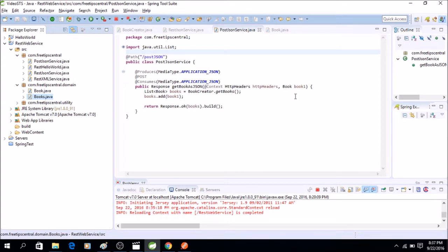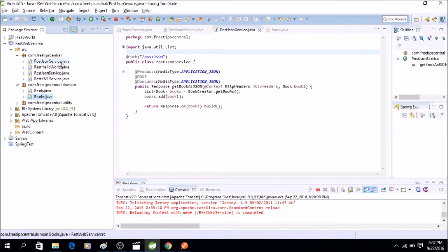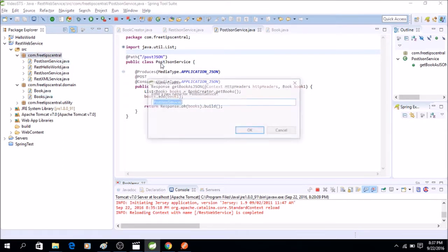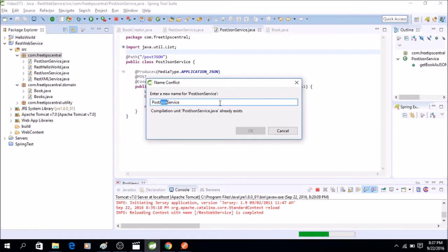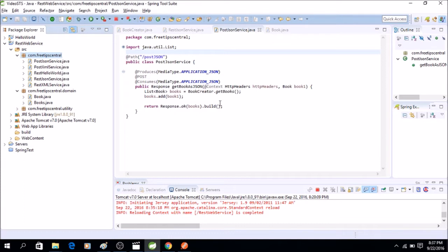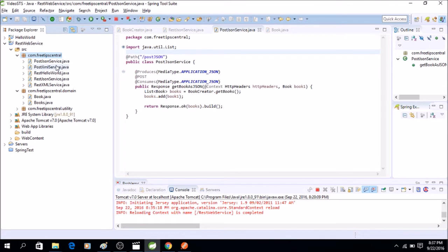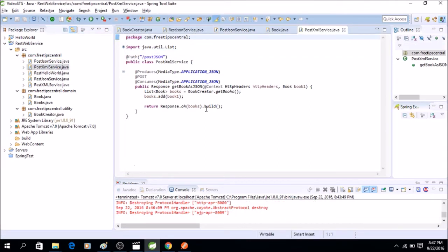Just to keep the tutorial short and to avoid repetition, I'll just copy this file and create a XML version. So post JSON, this one I'll call as post XML service. Now let's open the file so we will change this file as per our needs.